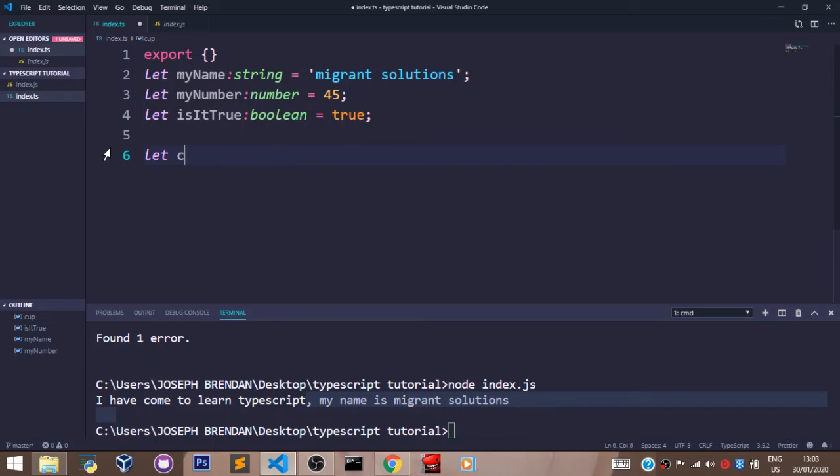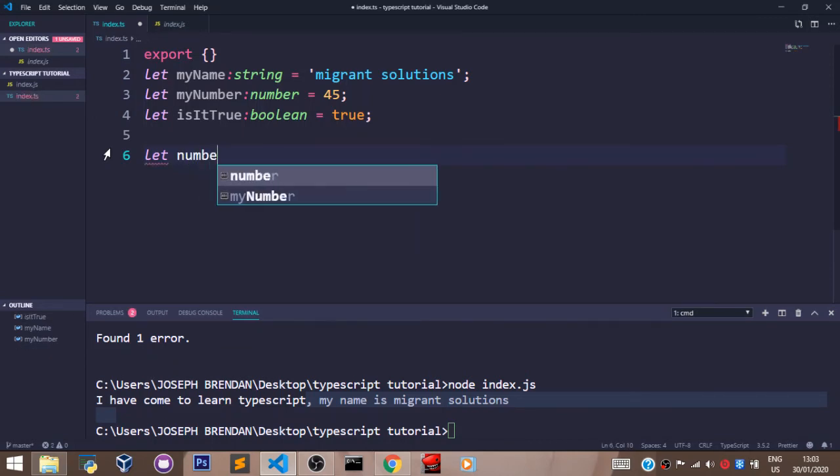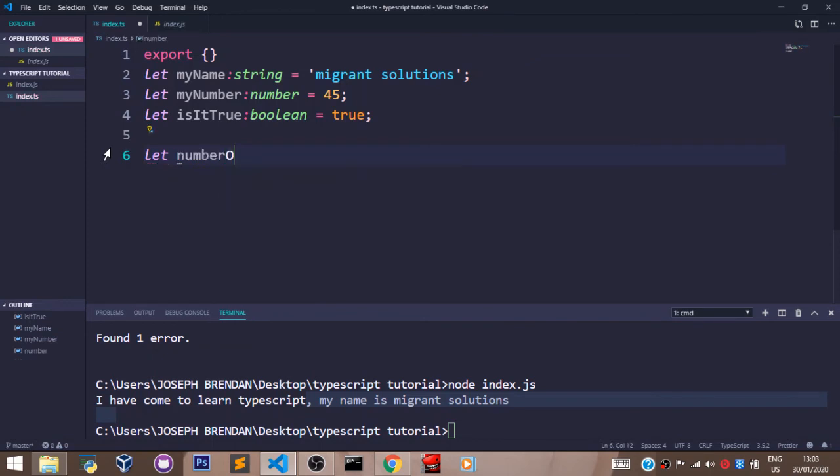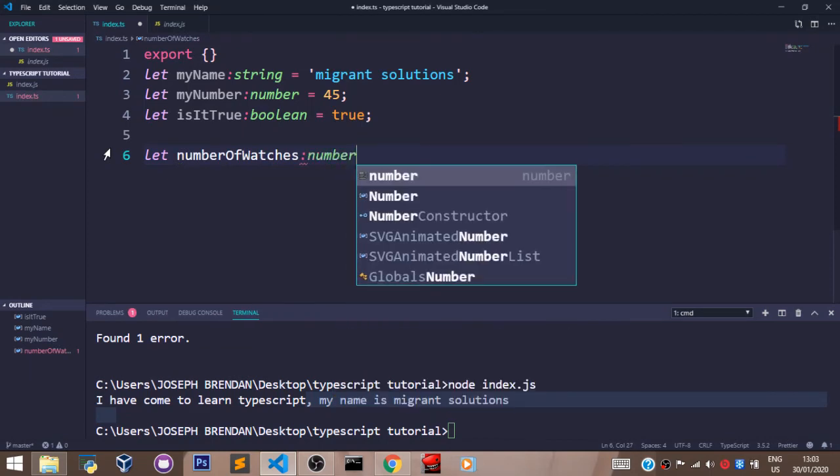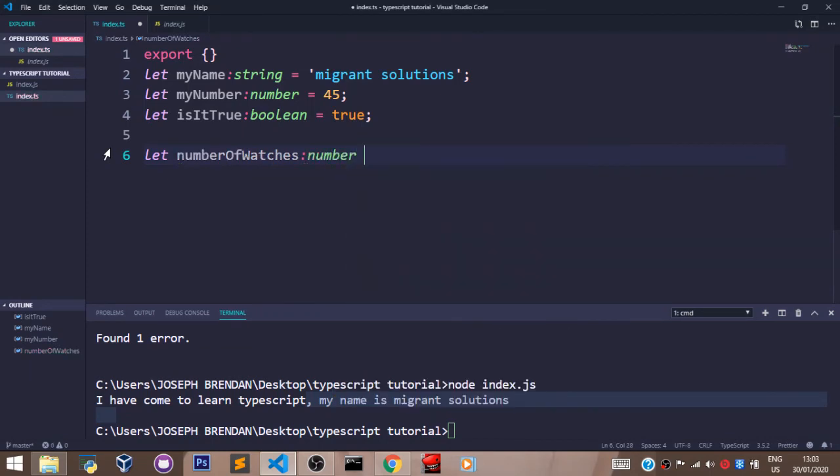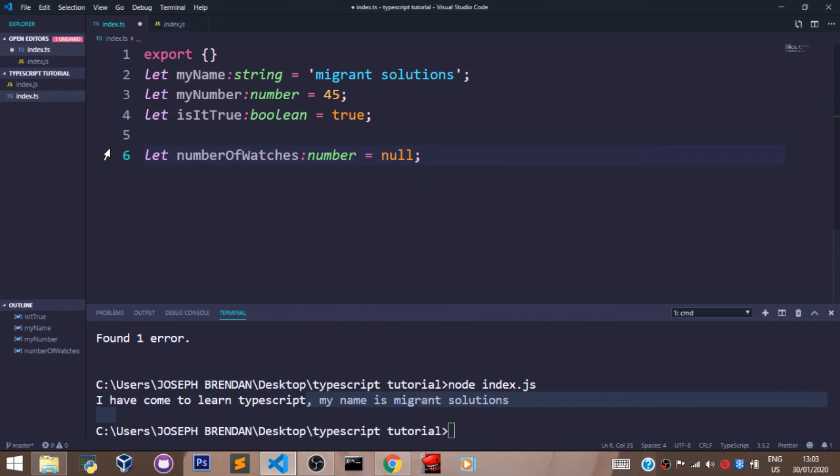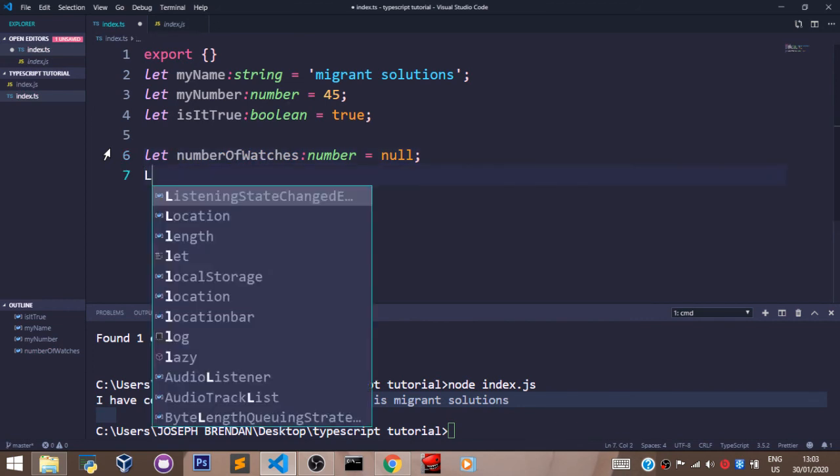But one of the best ways to use these two types is by assigning them to variables like so. We can actually have something that looks better, like numberOfWatches, which is a number type, set to null.